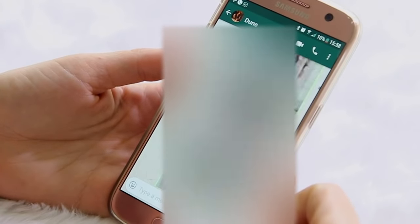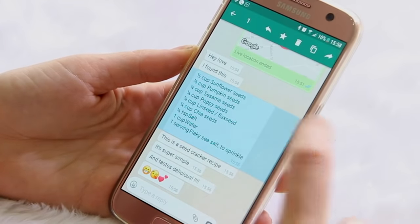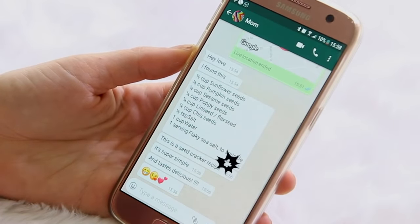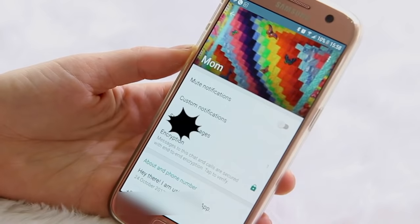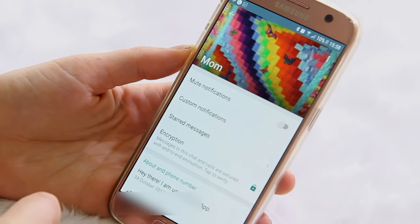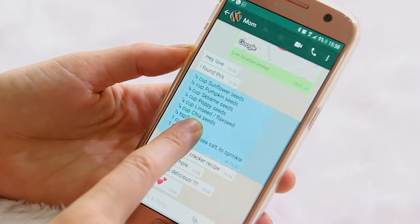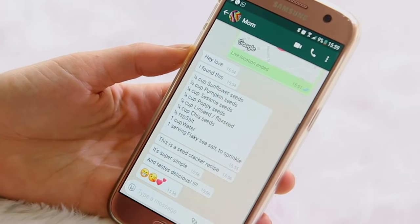Number nine: starring messages in chats. Sometimes when you're looking for important information you have to scroll through millions of texts, but what you can do is simply hold down on a message — I'm using a recipe from my mom as an example — and click that star. What that does is put that information in a separate folder. If I hold down on my mom's profile and click 'starred messages,' it'll show all the messages I've ever starred between us, so I don't have to scroll through all our chats to find that one bit of information. And if I want to remove it, I simply hold down and click the star icon again.